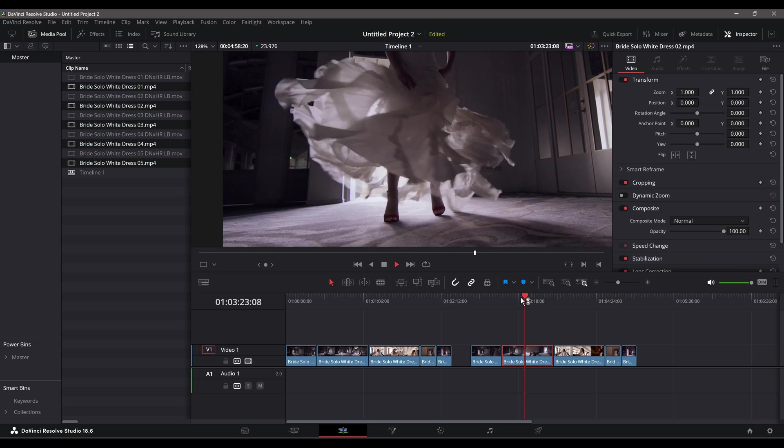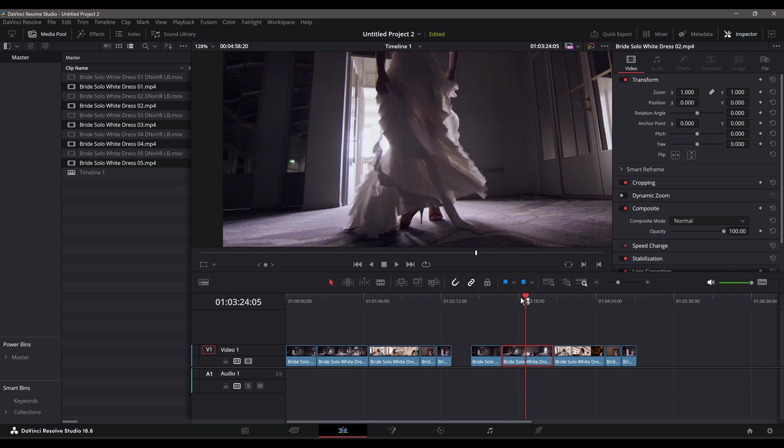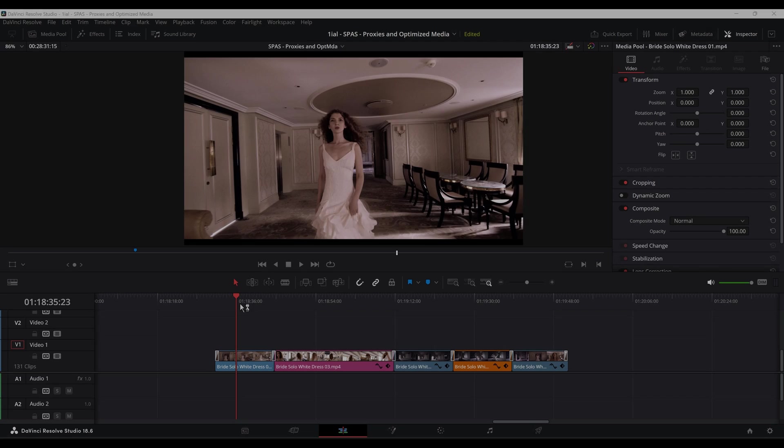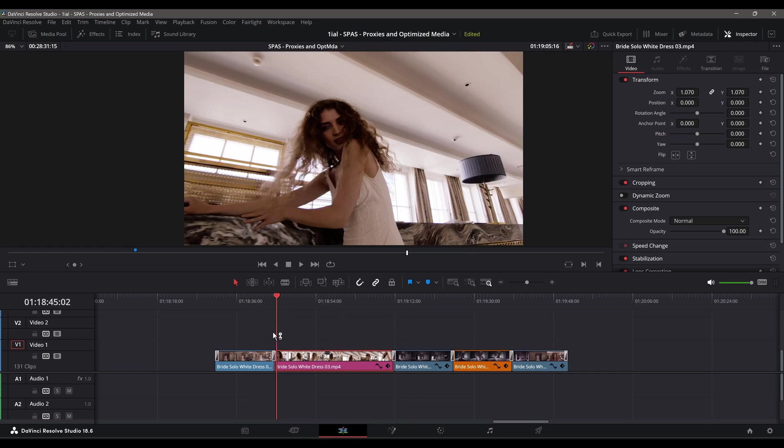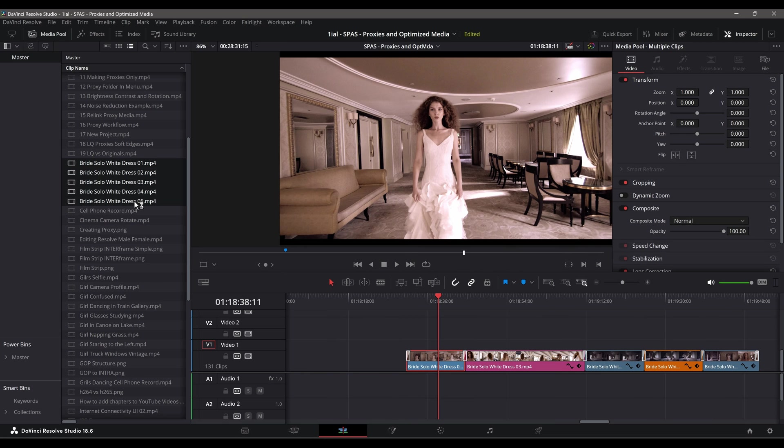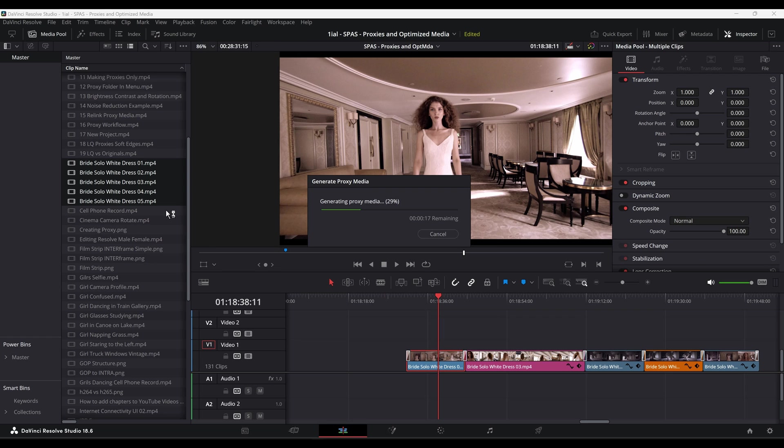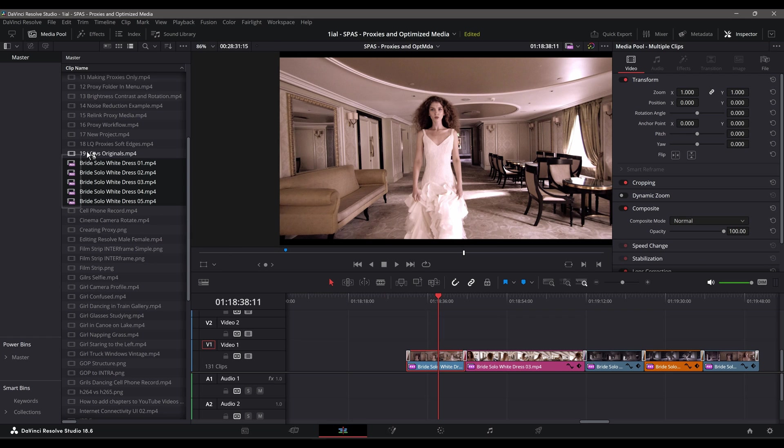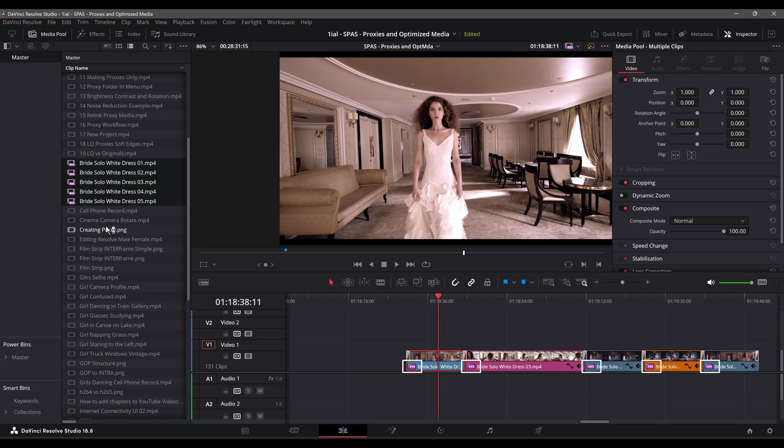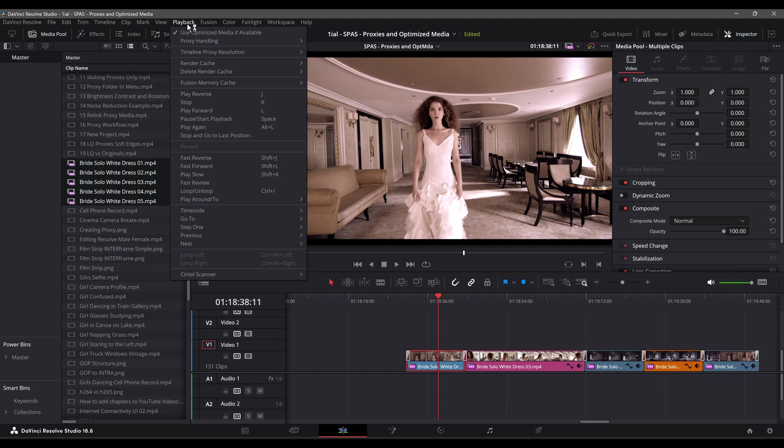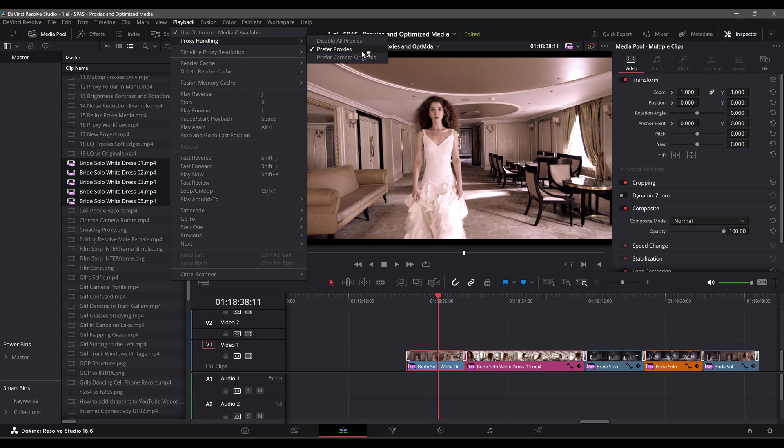To create a proxy file, just right click on your source file from any of several locations and select Generate Proxy Media. When done, the original file will be tagged with an icon labeled PXY, indicating that it is referencing proxy media. To turn on proxy usage, on the menu bar select Playback, Proxy Handling, and choose Prefer Proxies. To disable or switch between proxies and the originals, follow the same steps, but select Disable All Proxies. Don't worry, the proxies are not deleted.